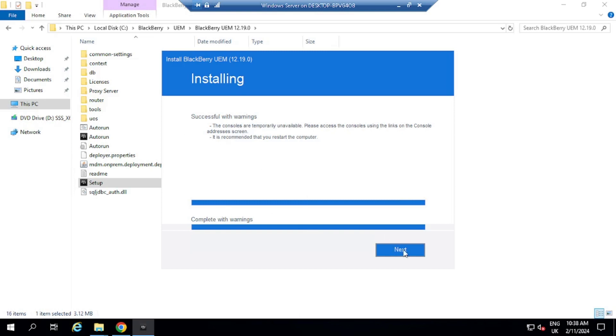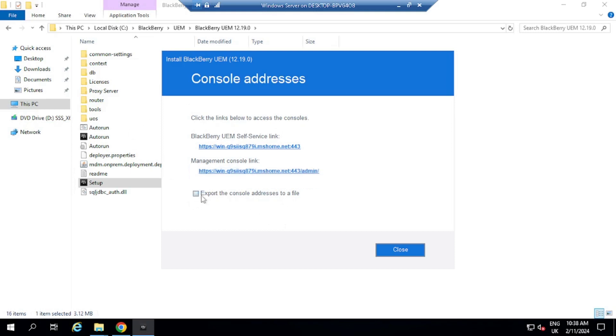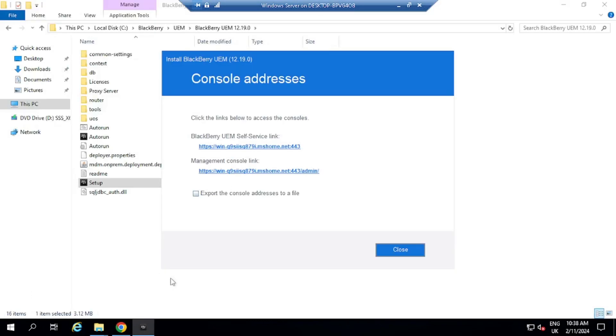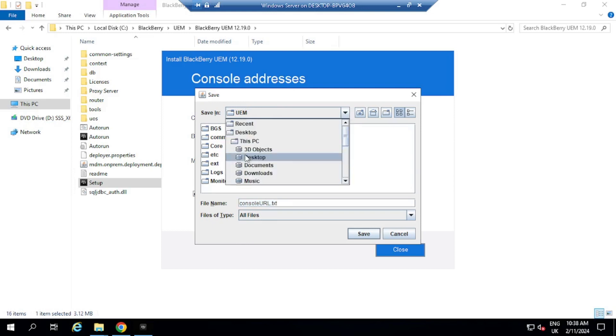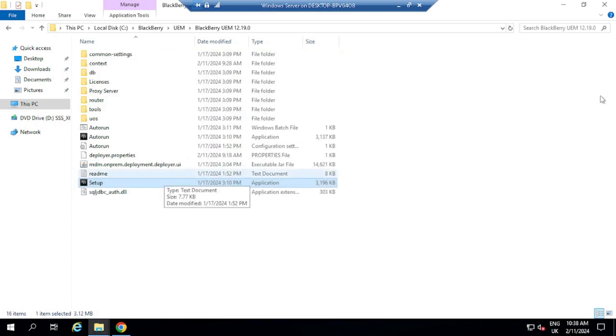So I'm going to click on next right here, and I've got the links here to the management console, as well as to the self-service. So I can export these links to, or addresses onto a text file. So if I click close, export console addresses to a file, and I am just going to save this over here on the desktop. Save, and the links will be saved on the desktop.